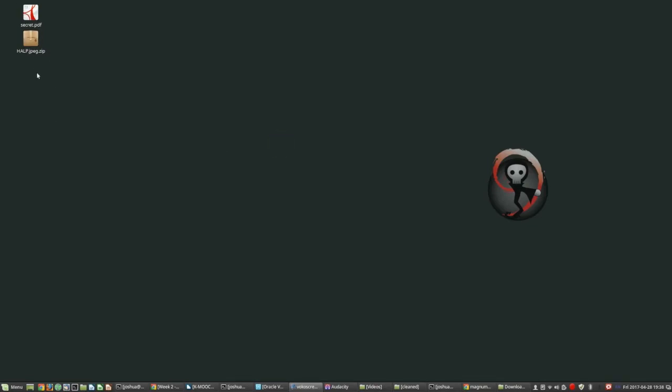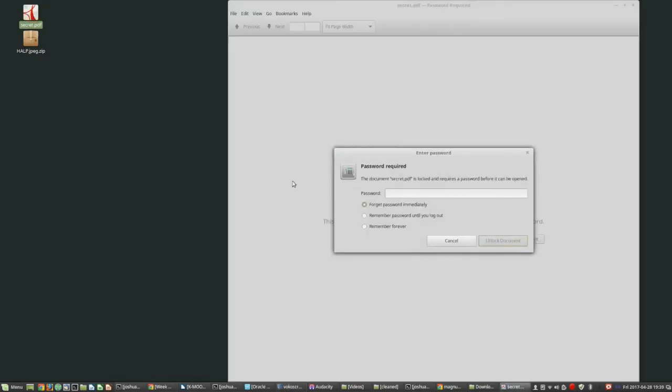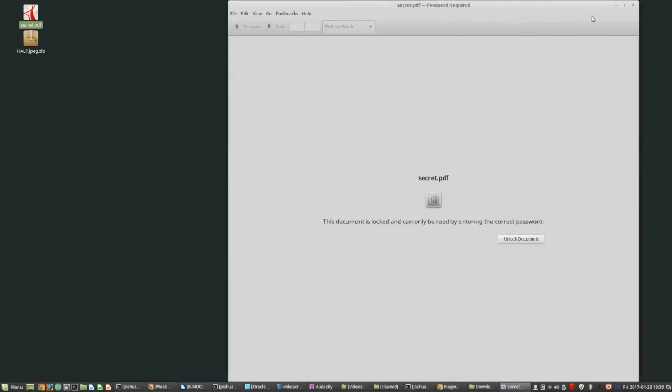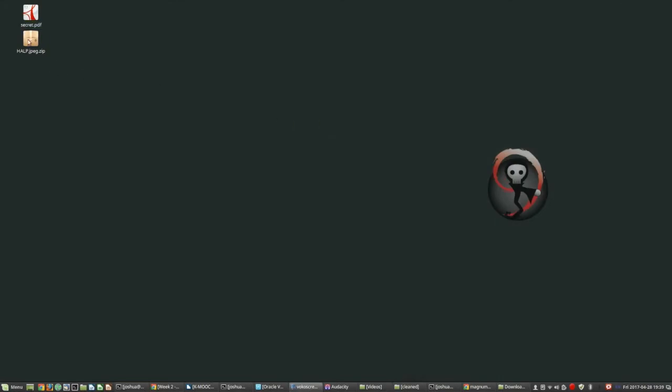And I've created two files here. One is called Secret, and it's a PDF document. If you open it up, then it asks for the password. If you give the wrong password, then unlock. Nope. Okay, so then you can't get into it.